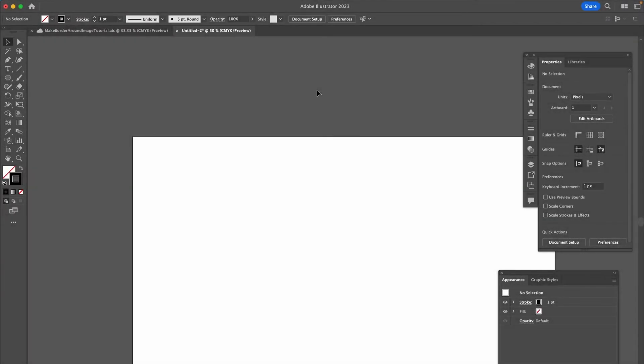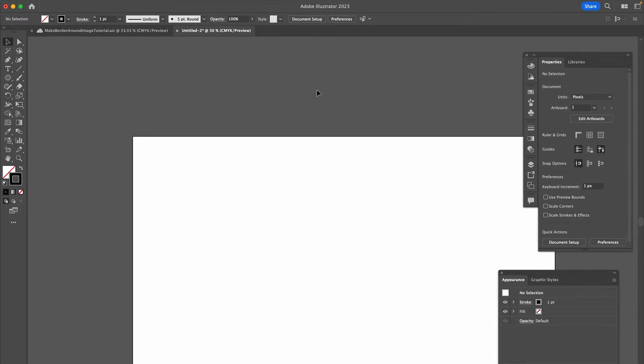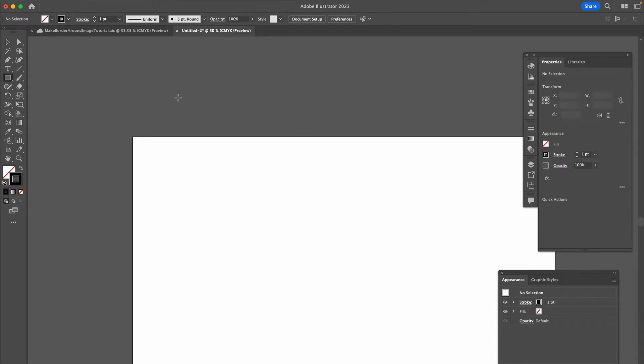Welcome to Mushytoots. In today's tutorial, we're going to look at how to make a triangle in Adobe Illustrator. Let's dive right into it.